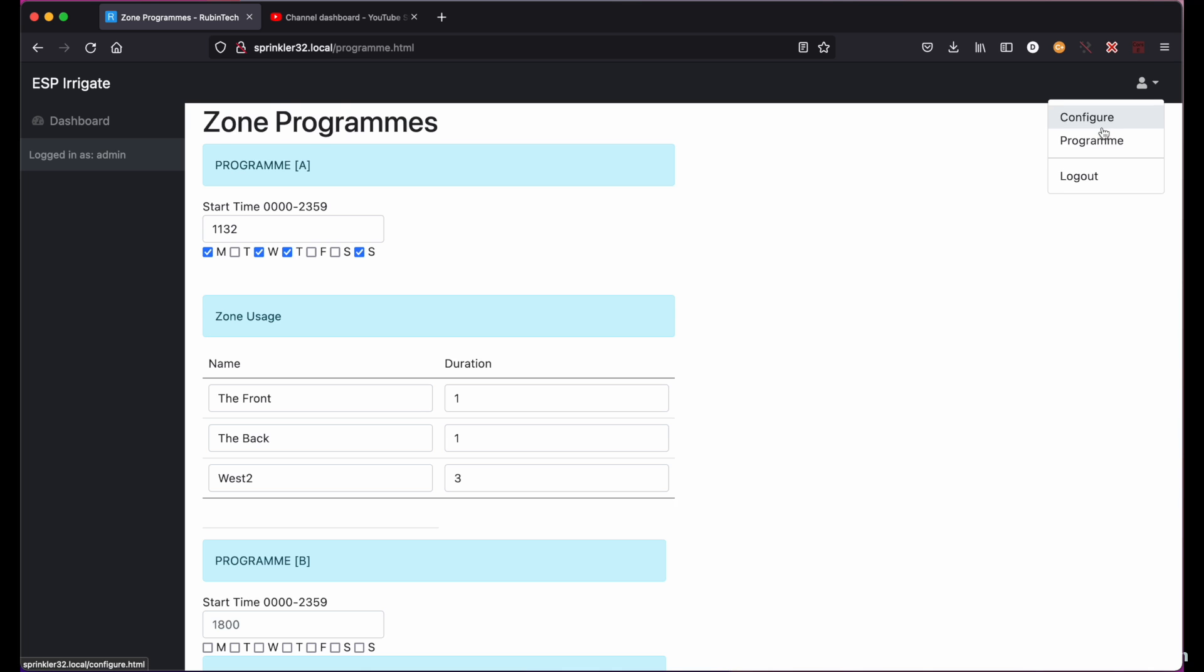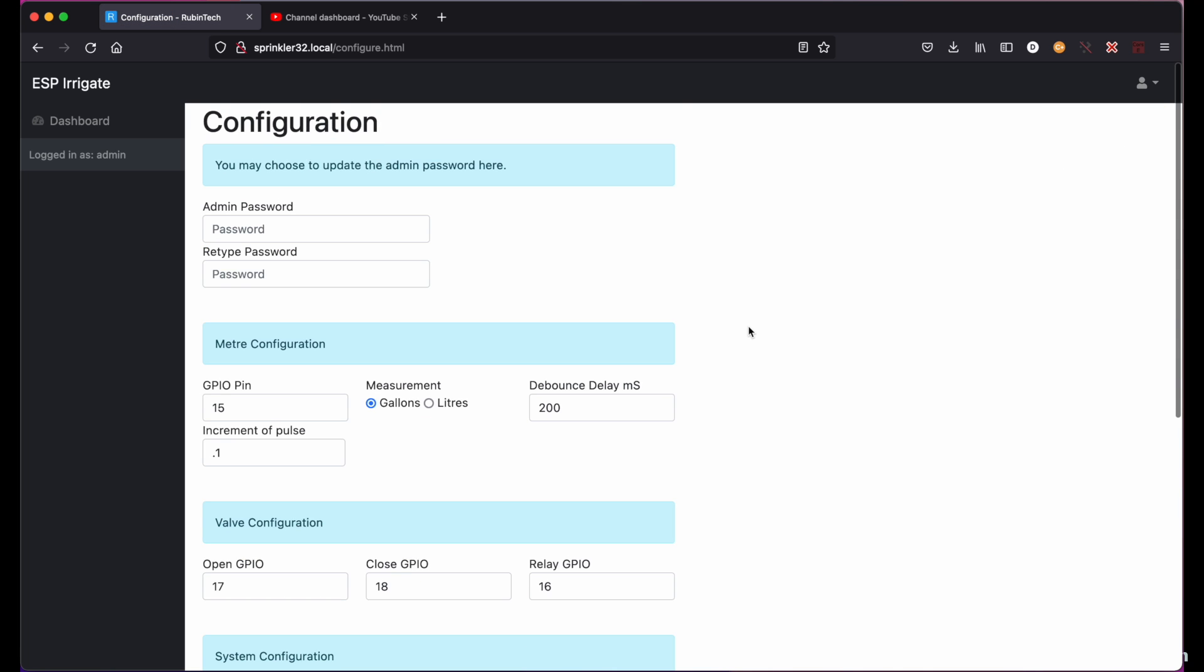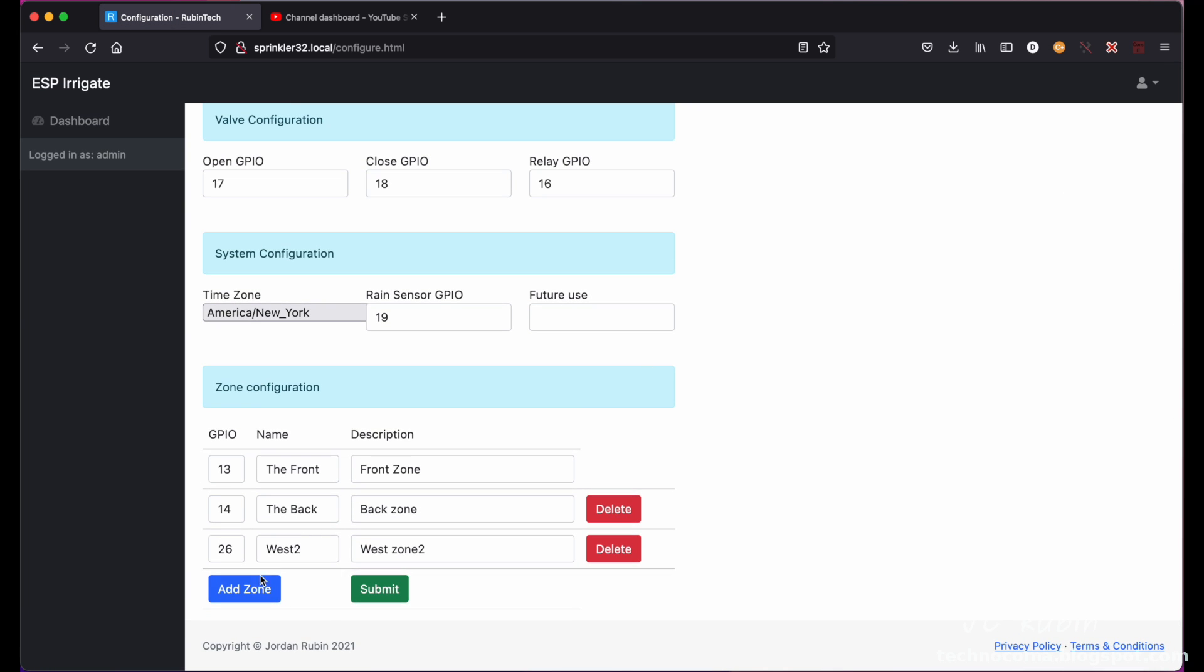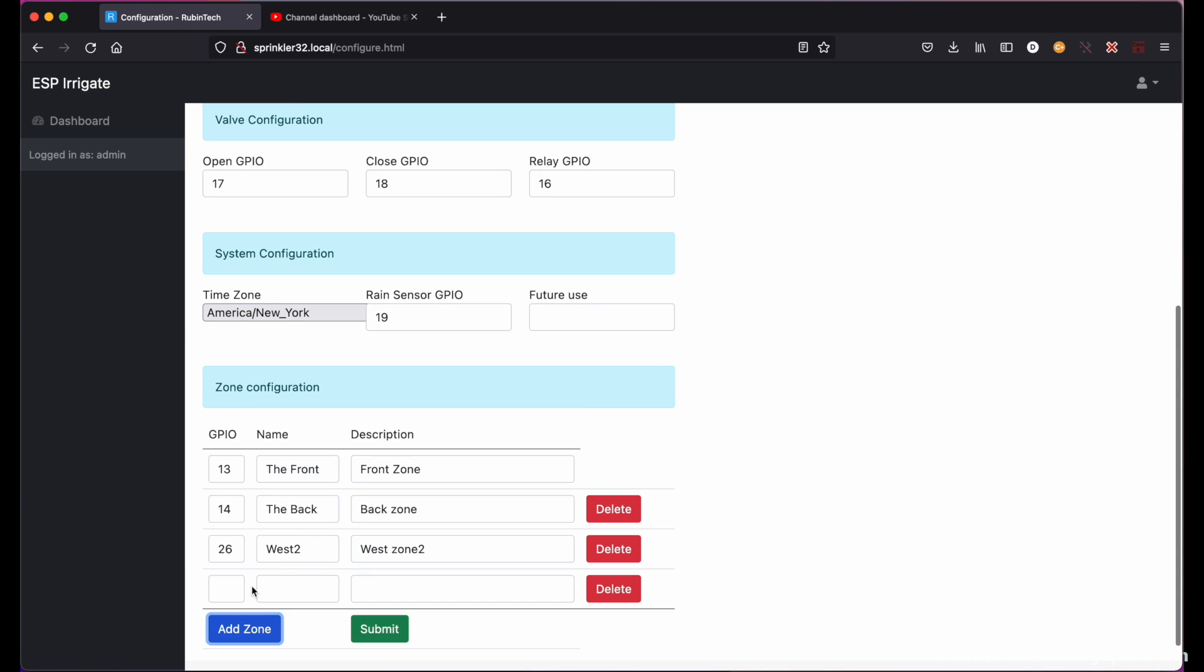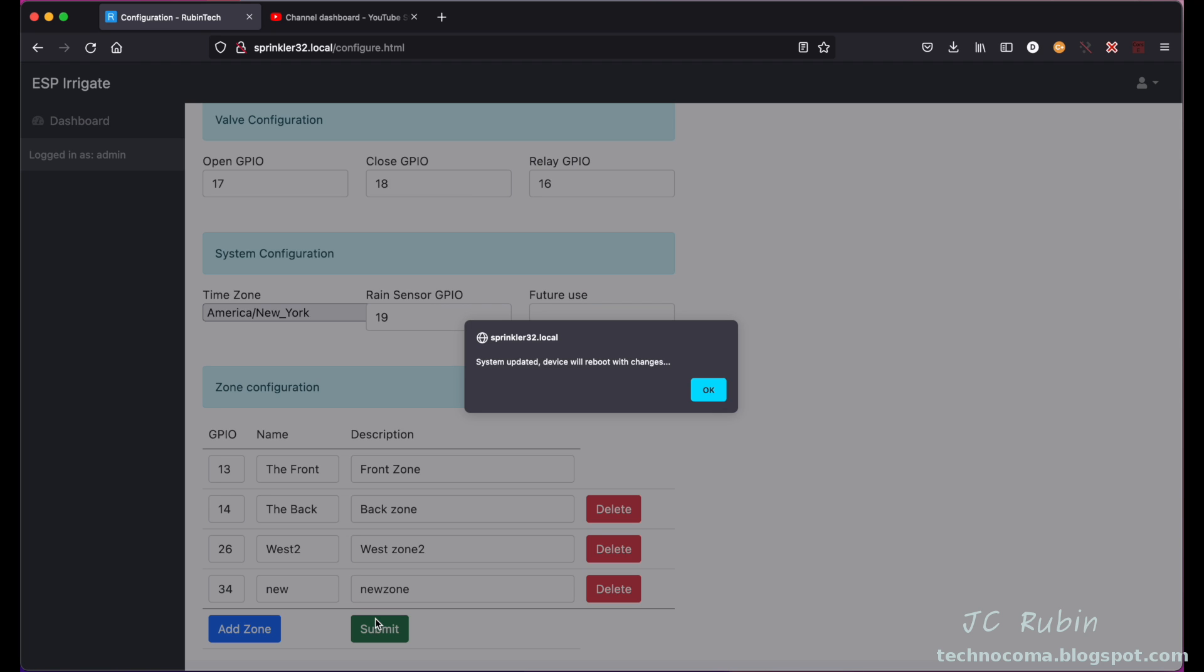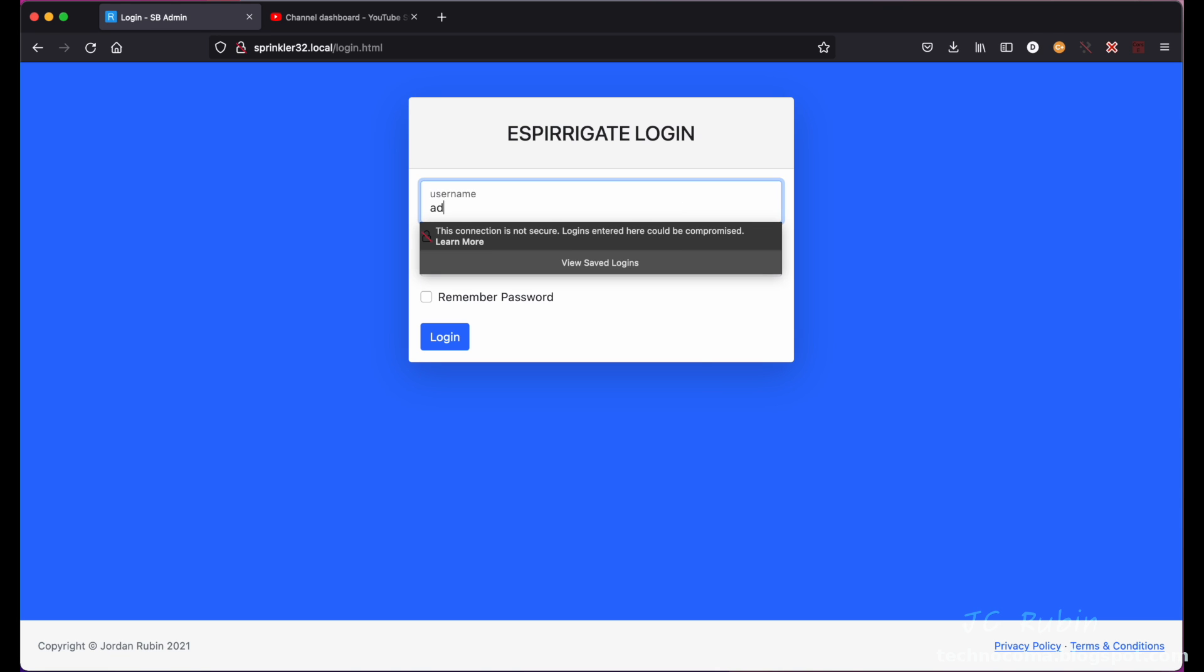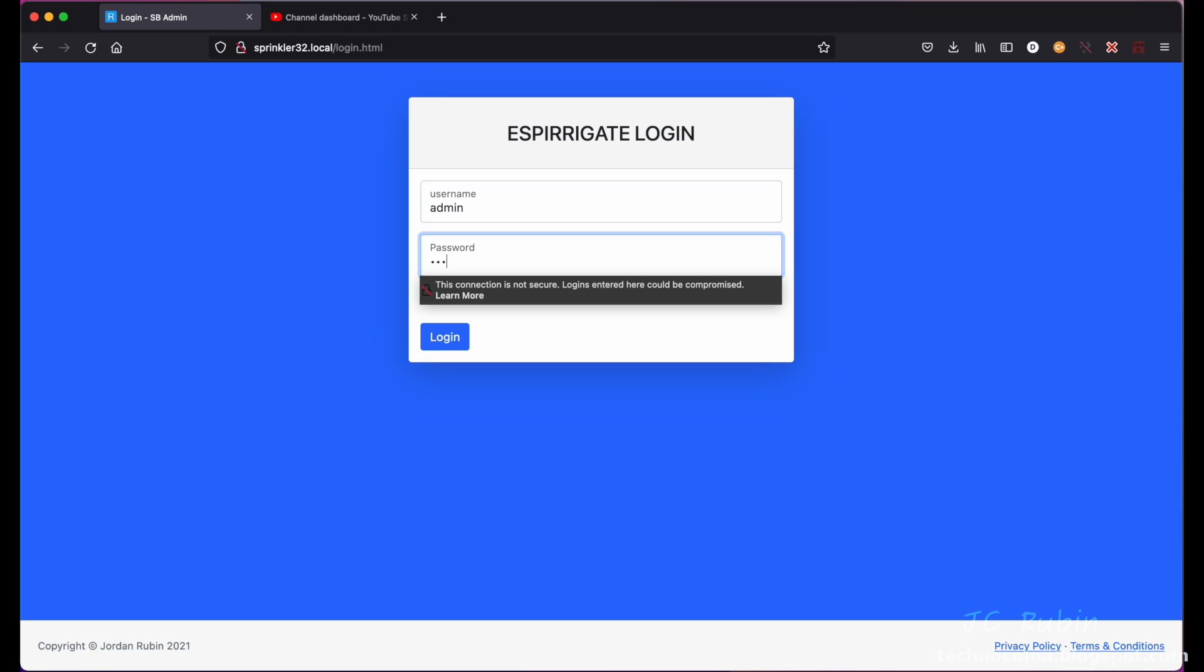I'm going to go back to configure and make some more changes. I'm going to add a zone and I could just assign any GPIO that I want. And then I'll hit submit, login again.